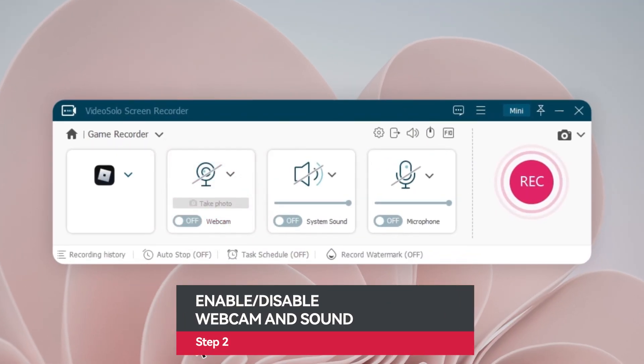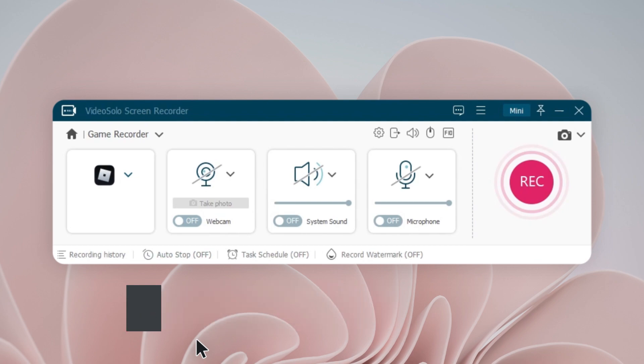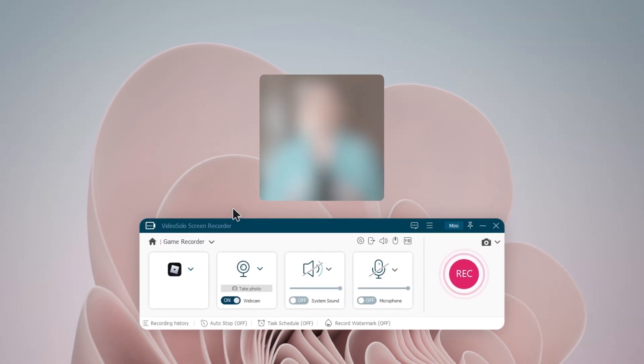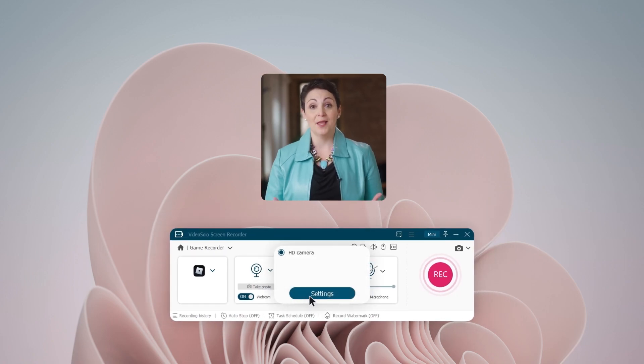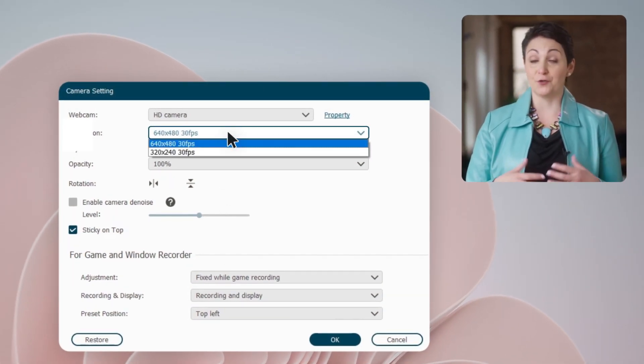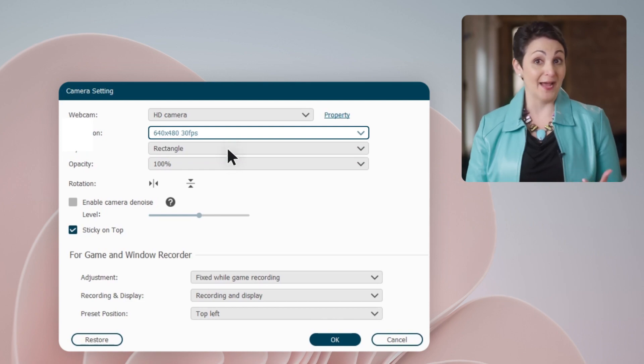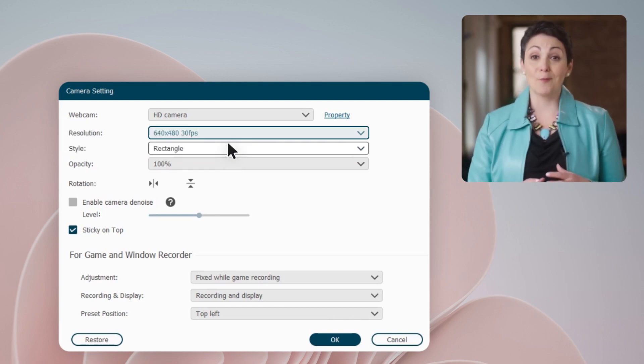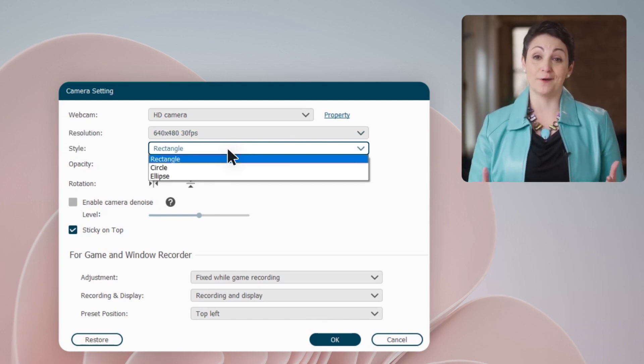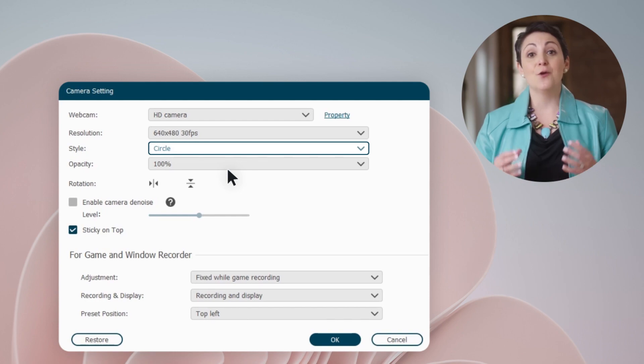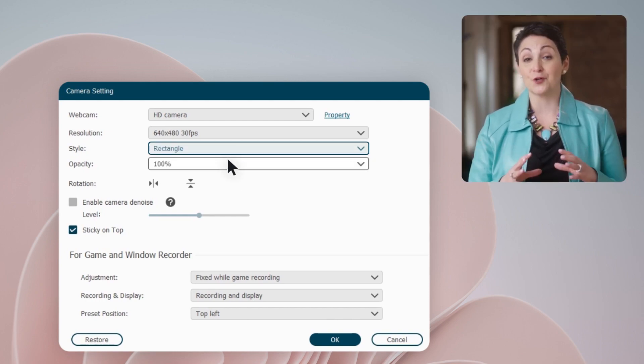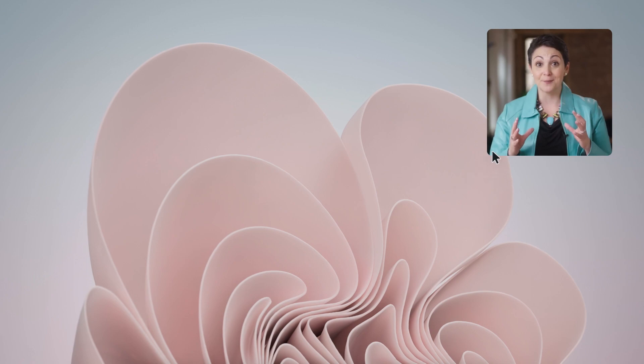Next, enable or disable the webcam, system sound, and microphone as you like. To record yourself and screen simultaneously, just enable the webcam and click Settings to configure the webcam parameters like resolution, style, position, etc.